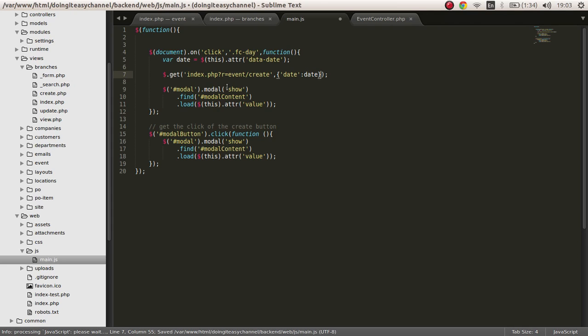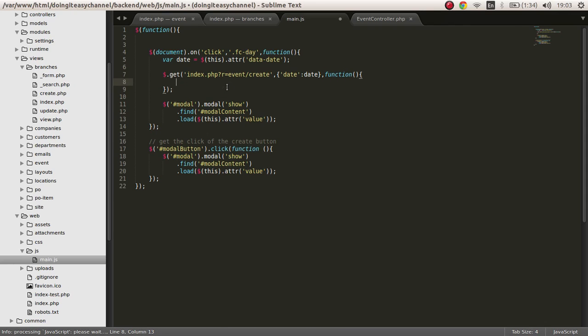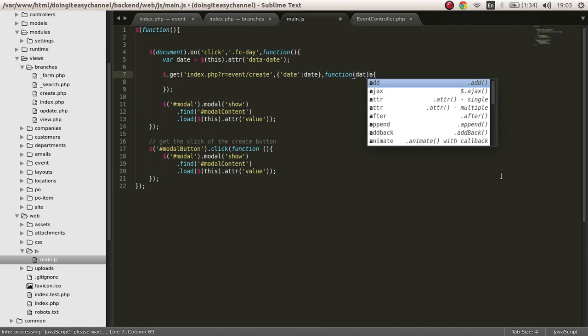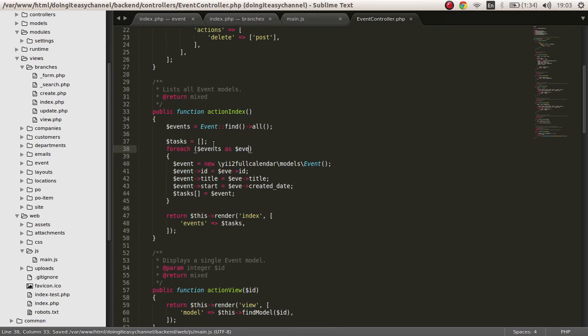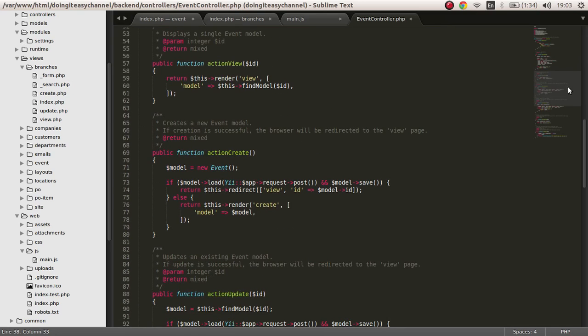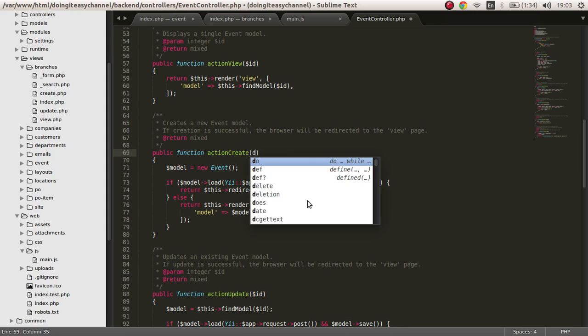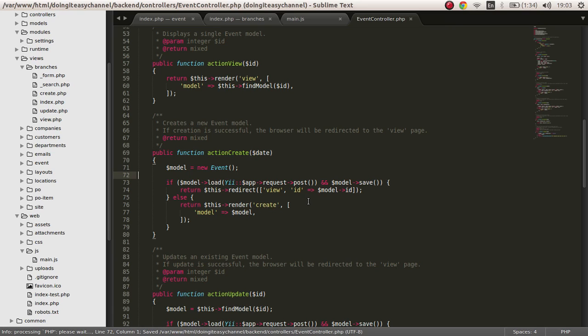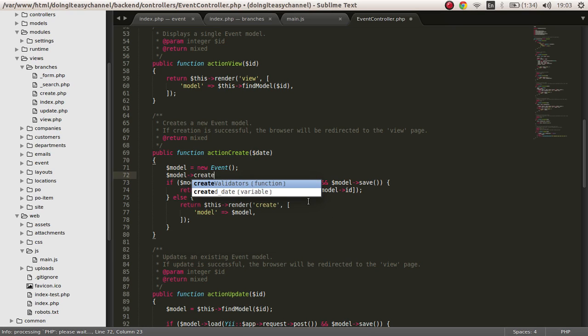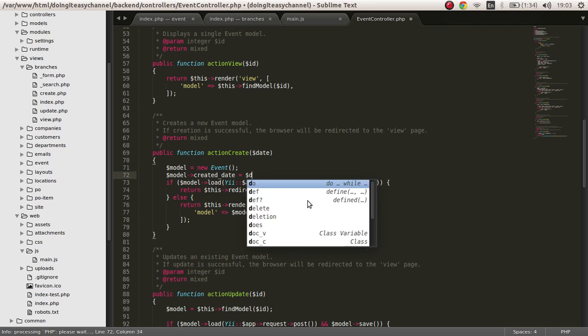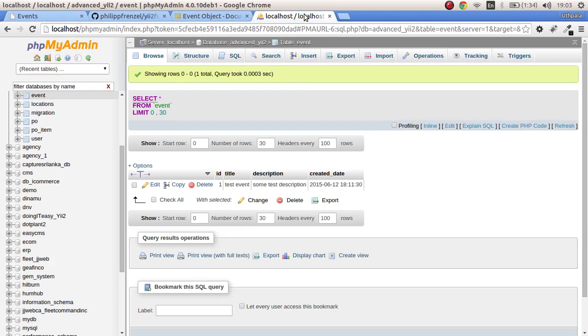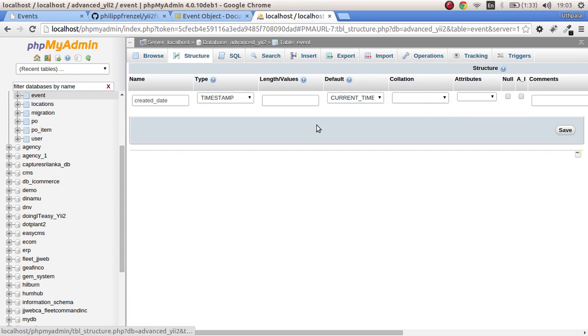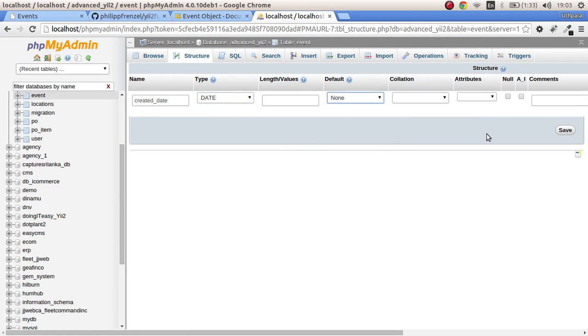Once we get that, what I'm going to do is pass in the date to this. The action create is expecting a date. It has to expect a date, and that date is going to be assigned to the model created date. I'm going to assign that. First, I'll remove the timestamp so let's put it as date.